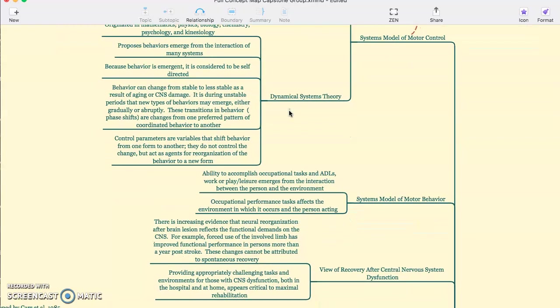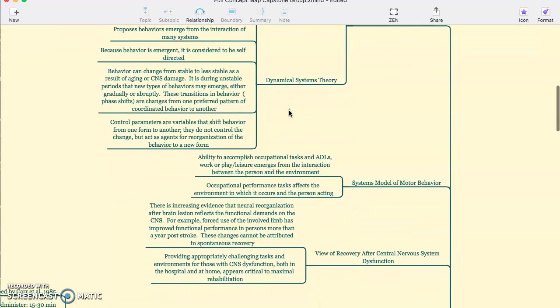This behavior can change from stable to less stable as a result of CNS damage. Dynamic systems theory holds that it's during the unstable period that new behaviors emerge either gradually or abruptly. And these transitions in behavior, known as phase shifts, are changes from one preferred pattern of coordinated behavior to another.